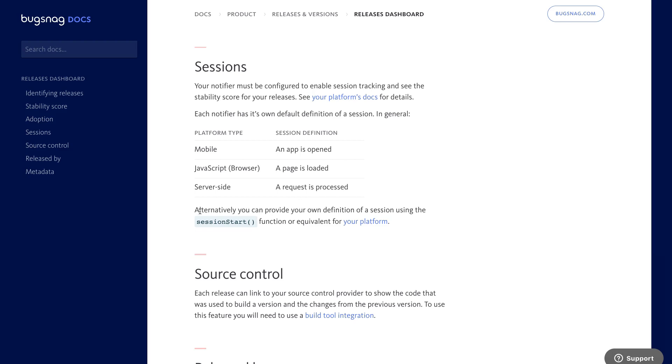If you prefer, you can configure your Bugsnag library to manually track sessions based on your own internal definition of what a session is.